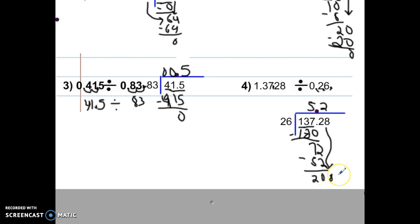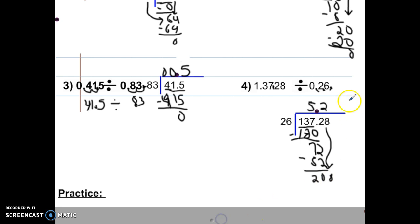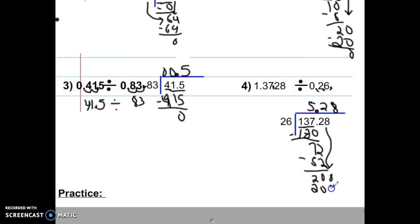Two times 26 is 52. Now pause the video and divide 26 into 208. Hopefully you said that 26 goes into 208 eight times. Eight times 26 is 208, and when you subtract you get zero. So the answer to number four is 5 and 28 hundredths.